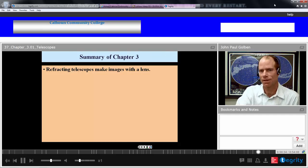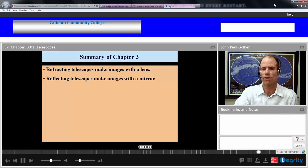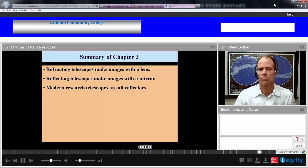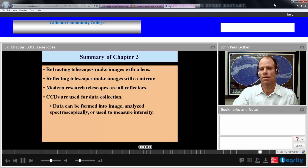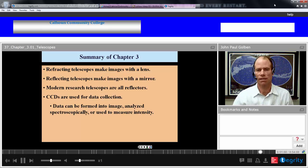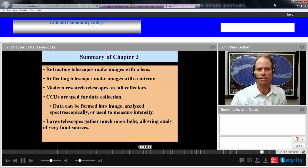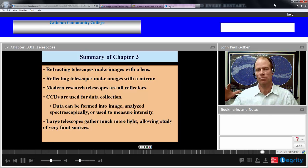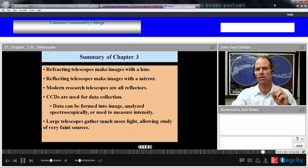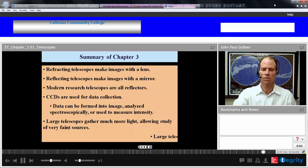Summary of Chapter 3. Refracting telescopes make images with a lens, while reflecting telescopes make images with a mirror, and there are advantages of reflecting over refracting. Modern research telescopes are all reflectors. Charge-coupled devices are used for data collection because they collect more photons than film and data can be analyzed for more resolution. Large telescopes gather more light — this has two main advantages: more brightness because area goes as diameter squared, and better resolution because the smallest angle resolution goes inversely as the diameter.